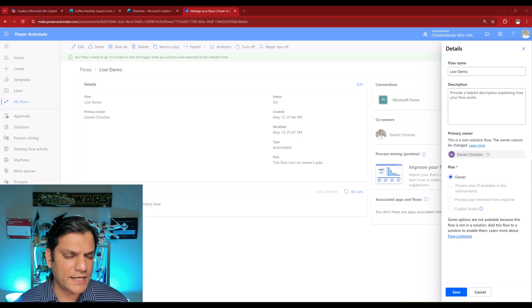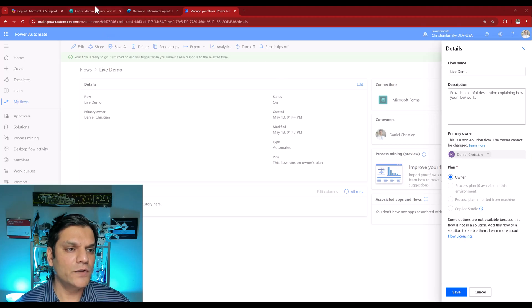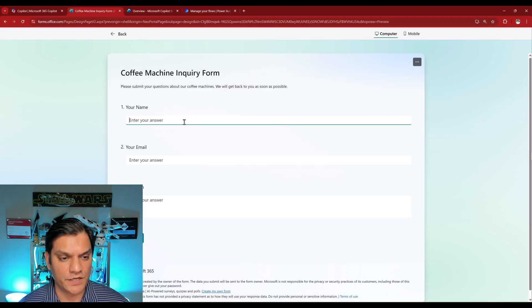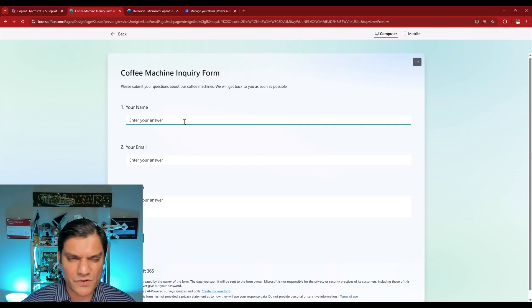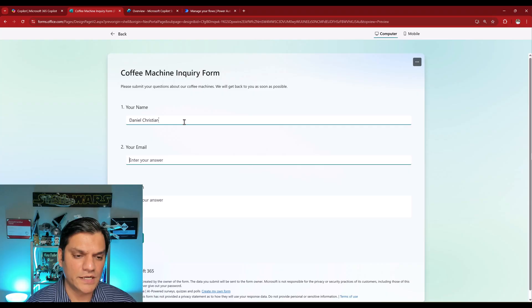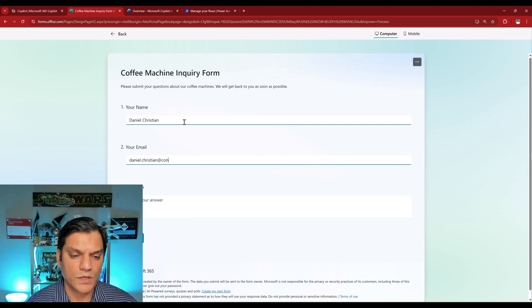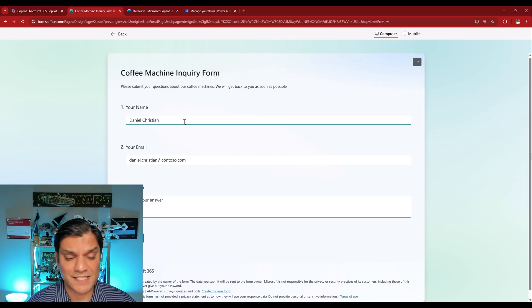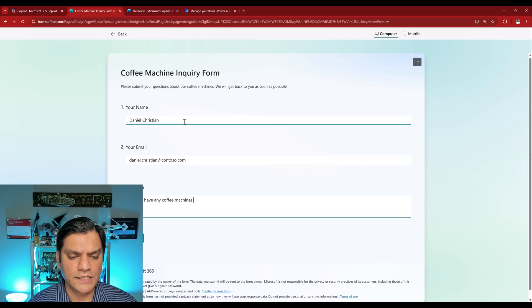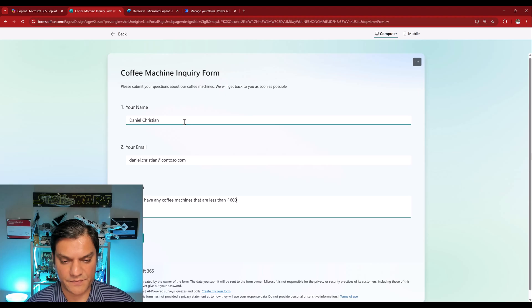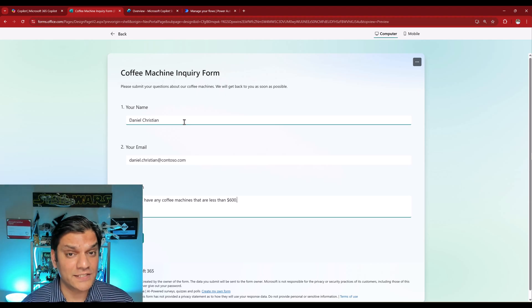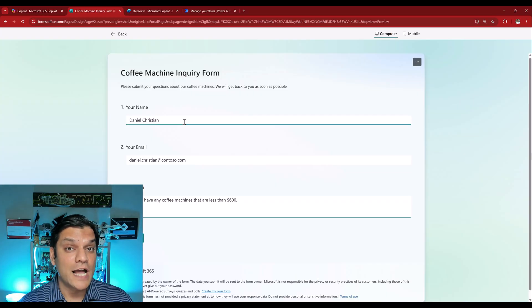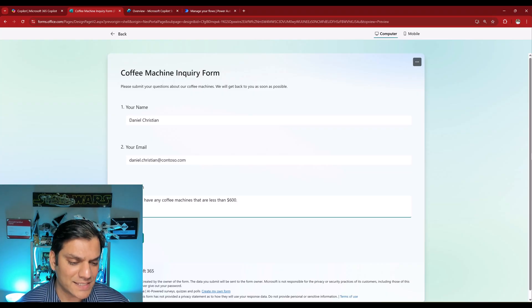So let's do a quick test just to make sure that the agent flow is actually working. And for that, I need to come into this Microsoft form and just fill out some information over here. So I'm just going to randomly put some information. My name, I'm actually going to go and say Daniel Christian. Over here, I'm going to say daniel.christian at contoso.com. And the question in this case I'm going to ask is, do you have any coffee machines that are less than $600? And once again, I've done a whole video on this. So go ahead and take a look at that video in the description below. It walks you step-by-step how this autonomous agent works. So I'll click on submit.